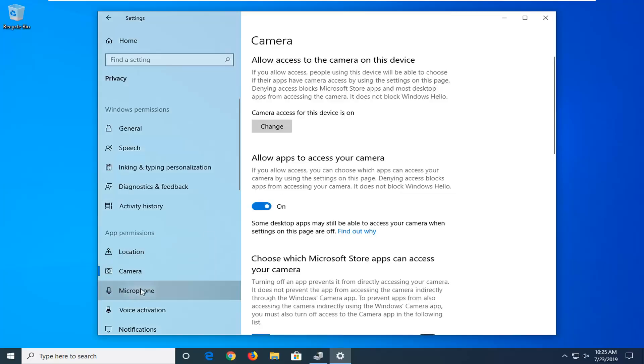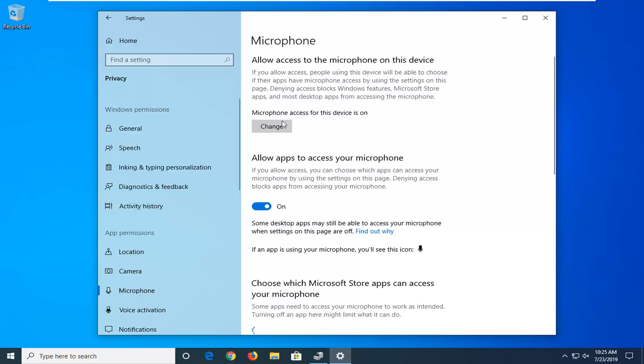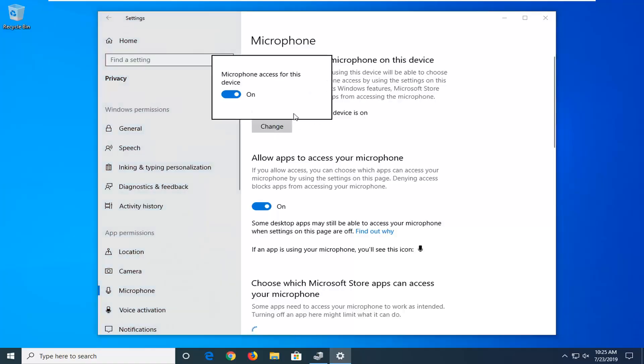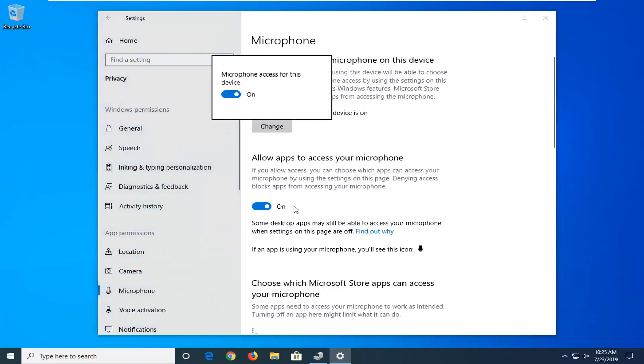Same thing now for the microphone option. Make sure microphone access is on. If it's not, then also make sure allow apps to access your microphone is turned on down here.